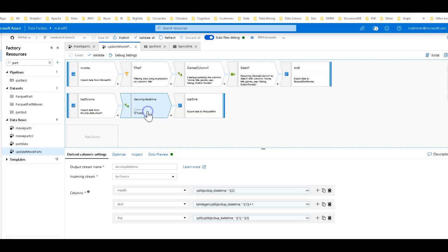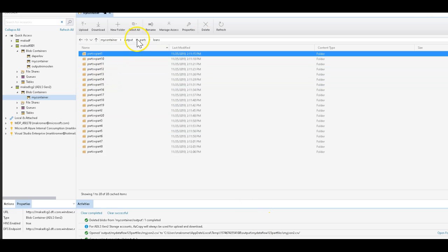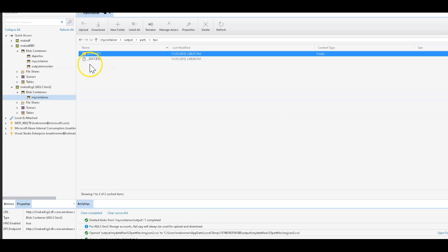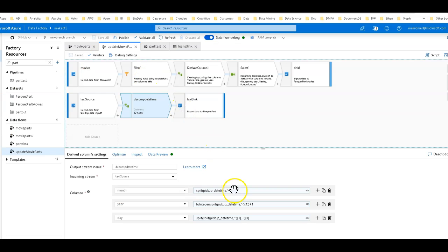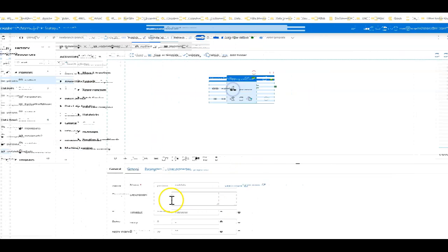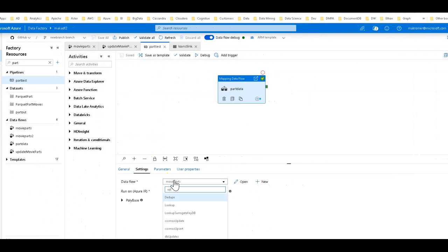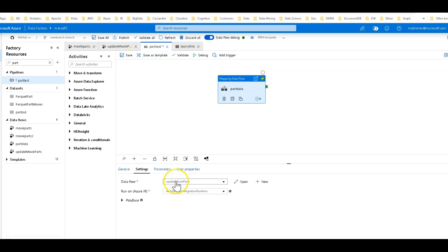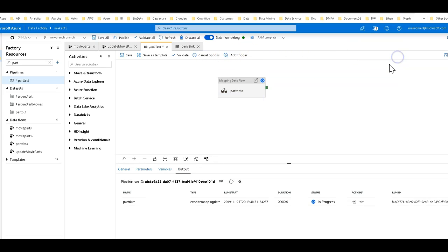For the taxi source, we had decomposed the date, so I still decompose the date. But I'm going to create another year of data by generating a year plus one. We only had 2013 in there for taxi — I'm going to update to 2014. This shows you how you can generate those partition folder structures and then add data to them very easily. I'm going to take that part test pipeline, put in the update movie parts data flow, and run it under debug to see those new values.